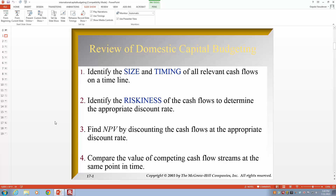When you talk about a review of domestic capital budgeting, the main focus tends to be on the net present value method. The steps we typically follow: first, identify the size and timing of all relevant cash flows on a timeline. The relevant cash flows include the investment you make and the cash flows the company receives — the amount in dollars and when you receive it.